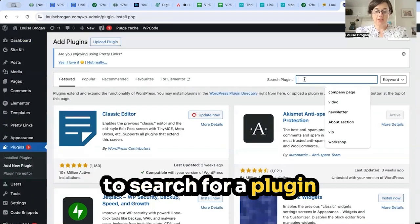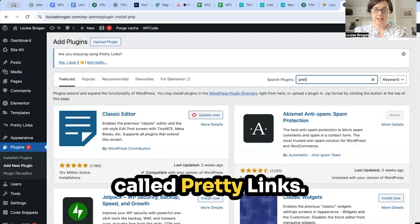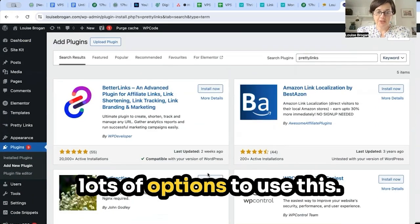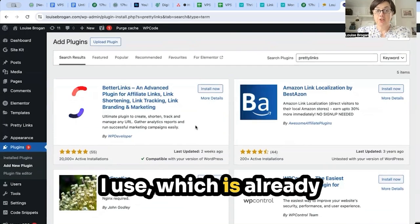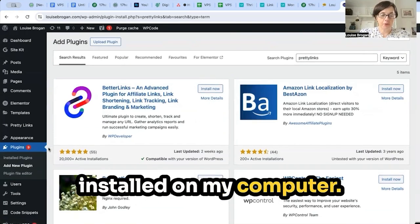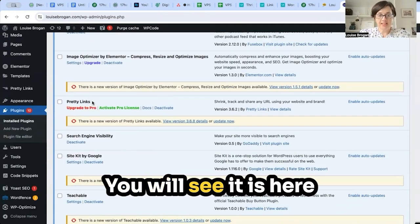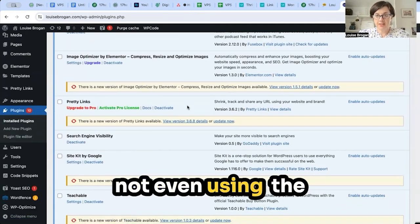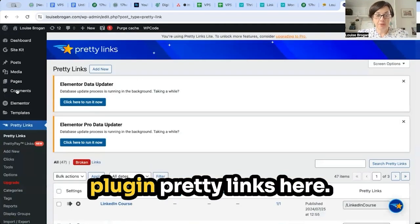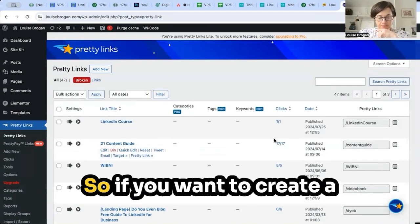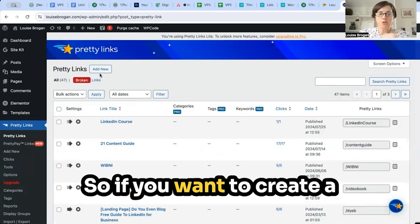We're going to search for a plugin called Pretty Links. There are lots of options, but Pretty Links is the one I use, which is already installed. You'll also see I'm not even using the more expensive option — I'm using the free option. We'll go back to the Pretty Links plugin.